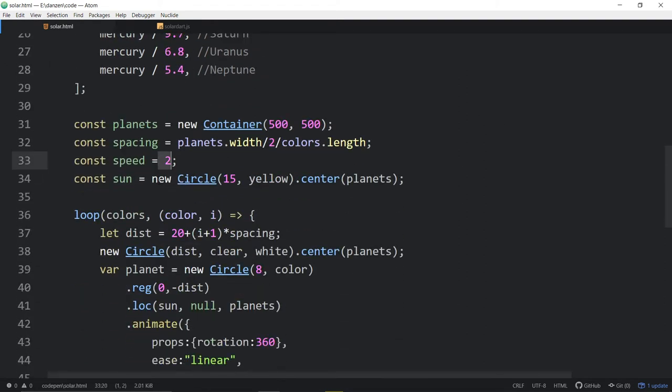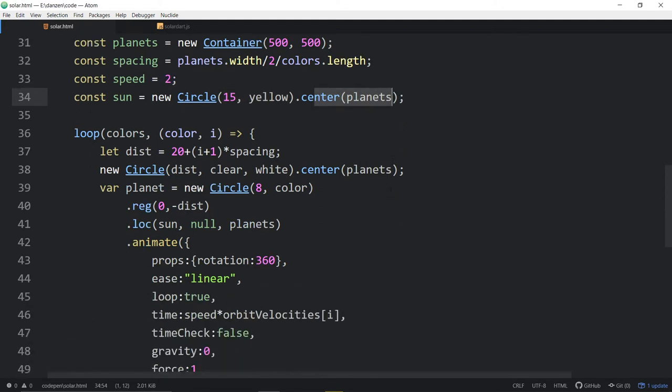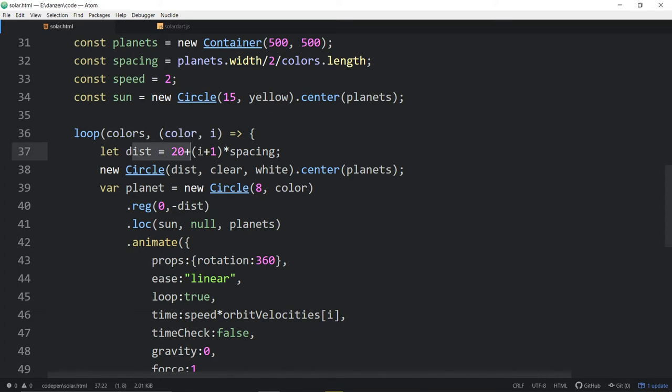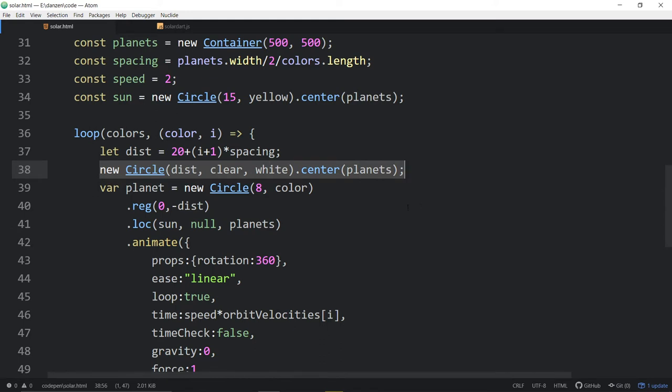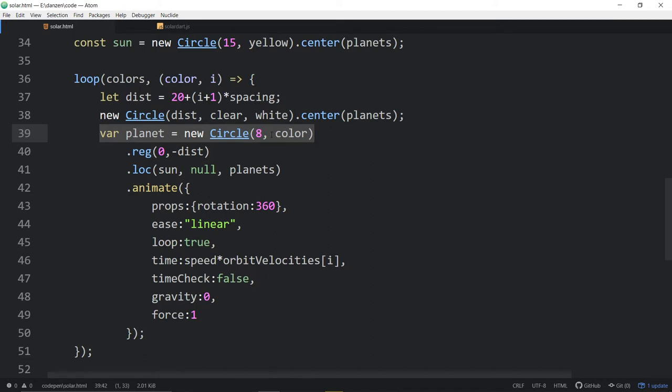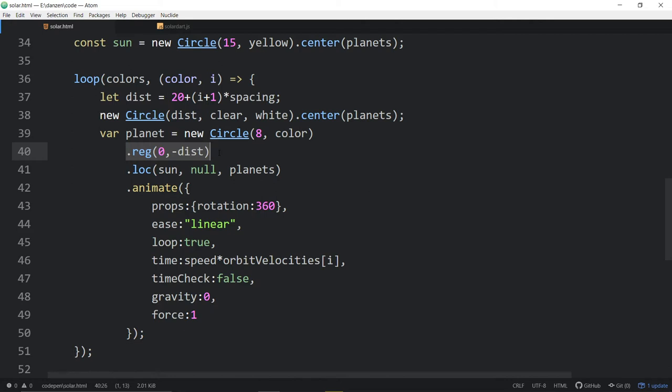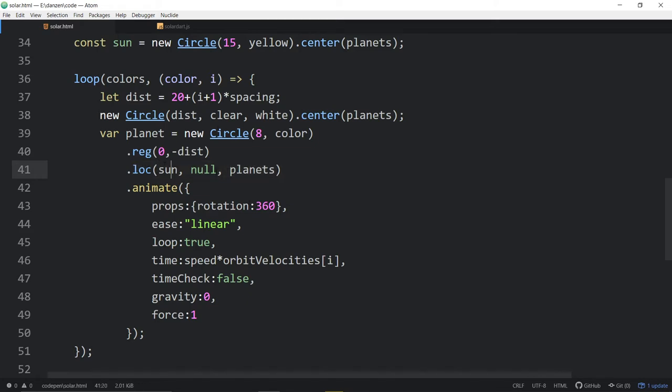Setting a default speed and creating the sun in the middle there. With a new circle, we're making it that radius and yellow, and we're centering it on our planets. We're then looping through our colors, each time getting a color and getting an index. We set the distance of the ring based on that index in the spacing. We make a circle that is the ring, the white rings, and then we create a planet based on the color. We set the registration point to the distance away. So we're going to basically put all of the planets at the center, but their registration is a distance away, and that way we can just rotate the planet. So we're locating that at the sun on the planets. Each planet gets located at the sun in the planets container.